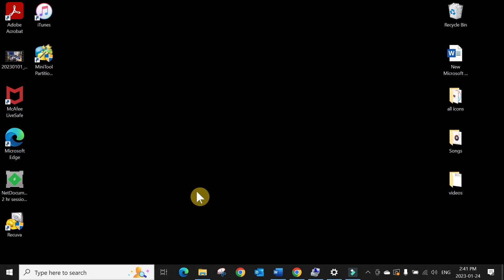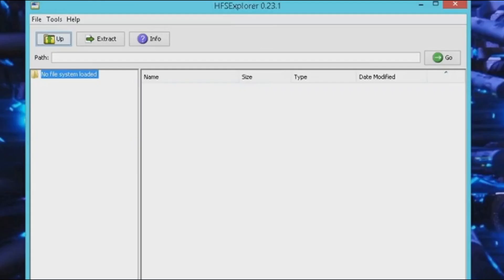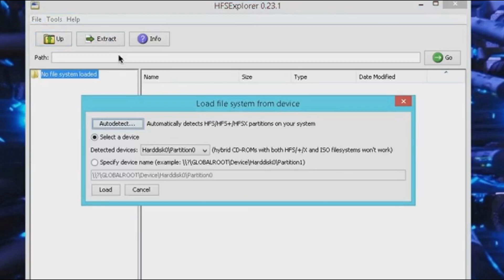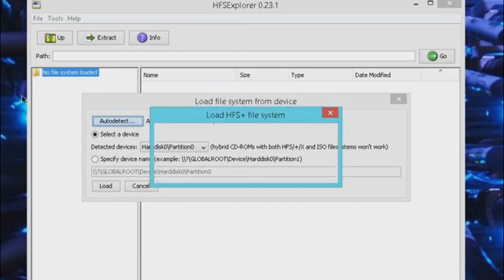If your external drive is already connected, click on File and choose first option: Load File System from Device. Then here, click on Auto Detect. And then it will show you automatically your drive which was formatted on the Mac. Click OK.